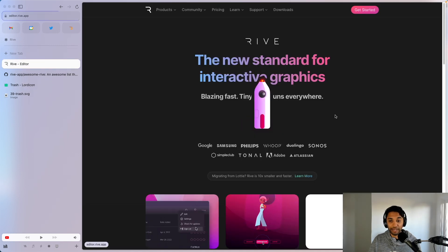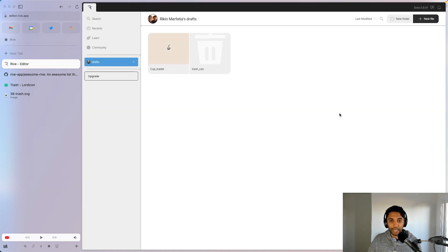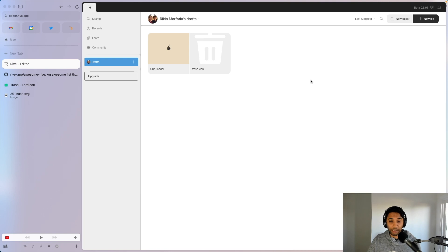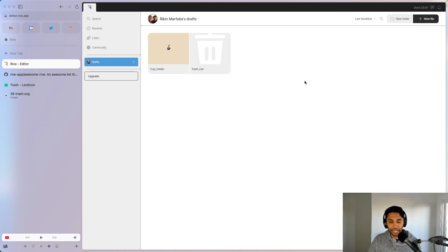We're going to bring it into the Rive editor, and we're going to use the Rive editor to animate it and create something that we're hopefully happy with. Then we're going to export that and bring that exported animation into our Android application.